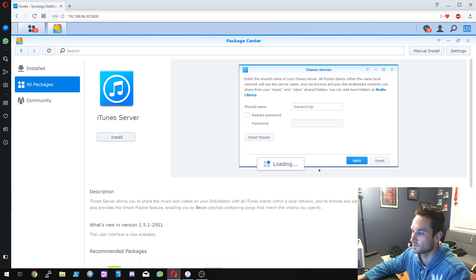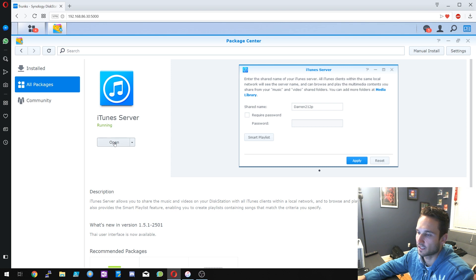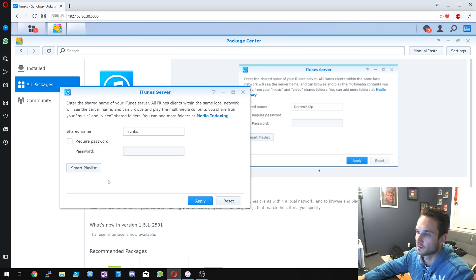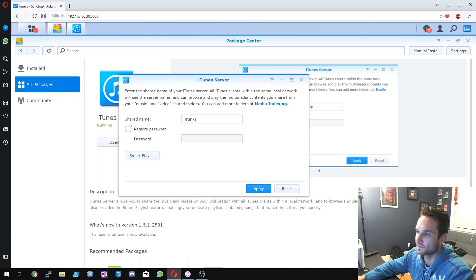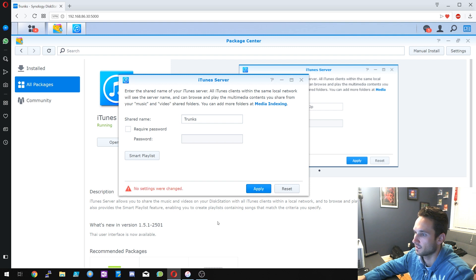Okay, so this will just take a minute or so. All right guys, it just finished and it started running on its own. So we're going to go ahead and click Open here. So as you see here, my share name is Trunks. Require Password - you can set a password here. We're not going to do that. We'll just click Apply. Well, nothing was changed.